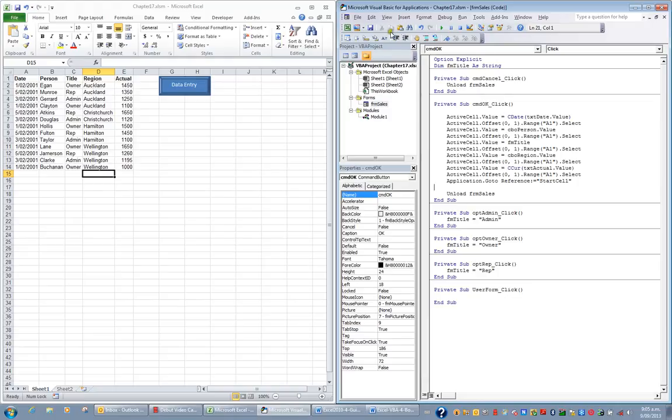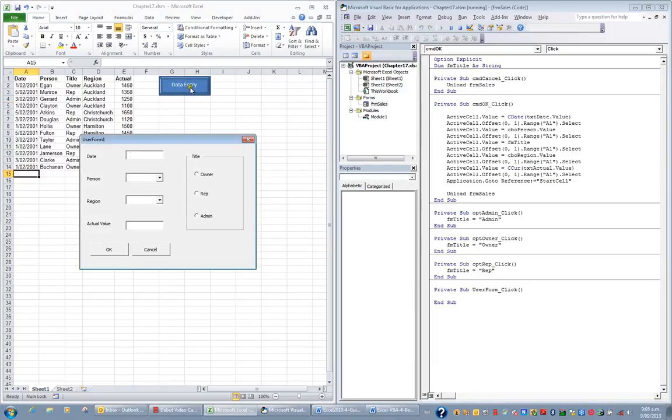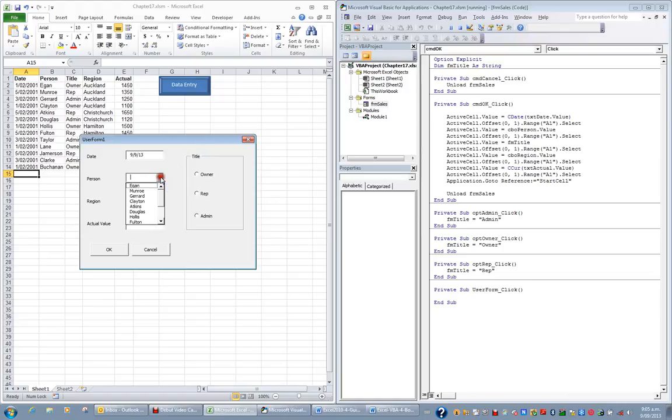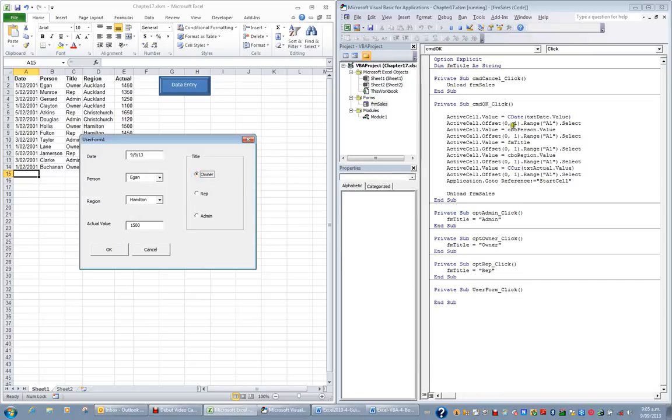Let's go save and save our code. And let's return to our spreadsheet. And let's hit the Data Entry button. When you hit the Data Entry button, that will open up the form. If I put a date in, perhaps the 9th of the 9th 13. And then I choose a person, perhaps Egan. And choose a region, perhaps Hamilton. And put an actual value, maybe 1500. And I'll say that this person is an owner. When I click the OK button, it will put those values into those cells. And OK. Perfect.